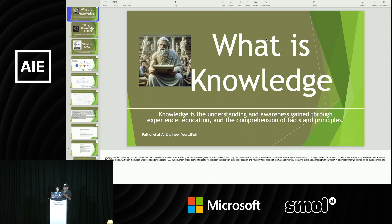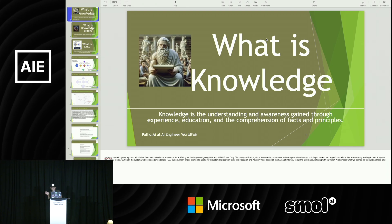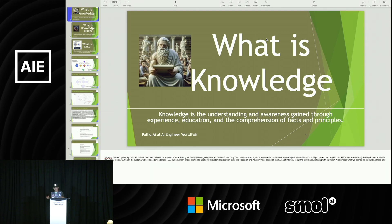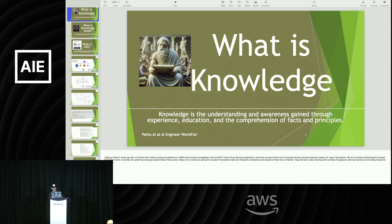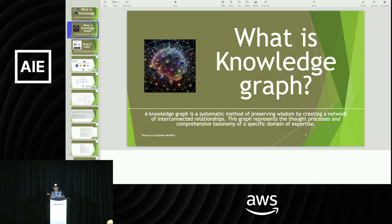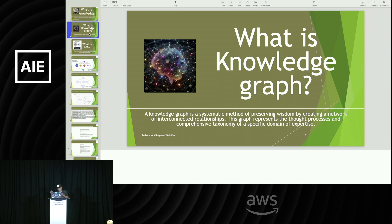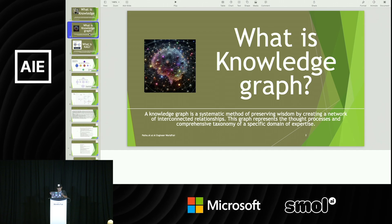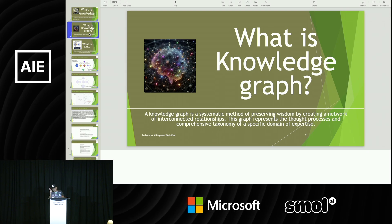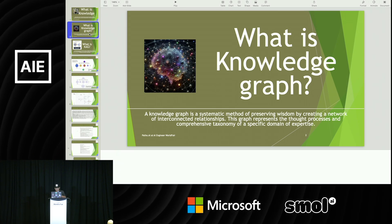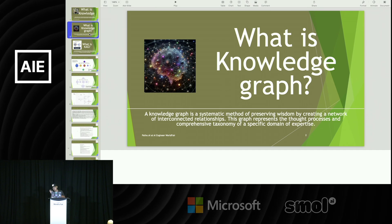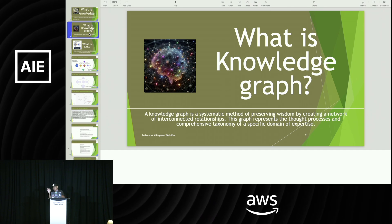What is knowledge? Generally, philosophically, knowledge is the understanding and awareness gained through experience, education, and a comprehension of facts and principles. That leads to the next question: what is a knowledge graph? A knowledge graph is a systematic method of preserving wisdom by connecting concepts and creating a network of interconnected relationships. The graph represents the thought process and comprehensive taxonomy of a specific domain of expertise.